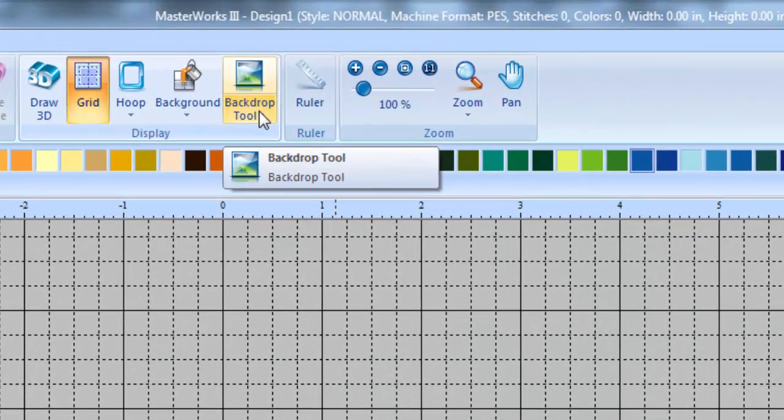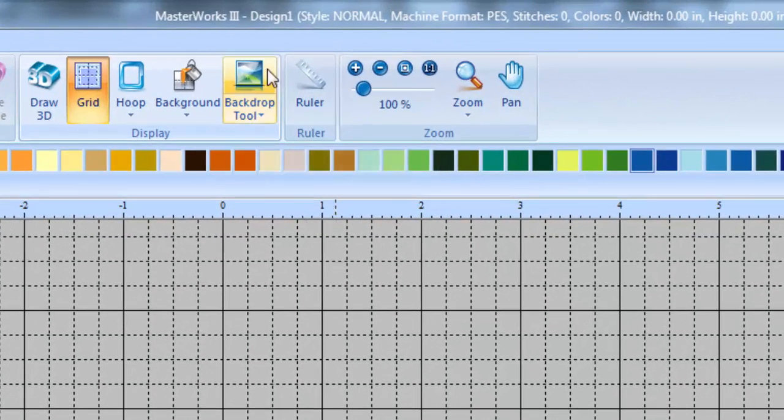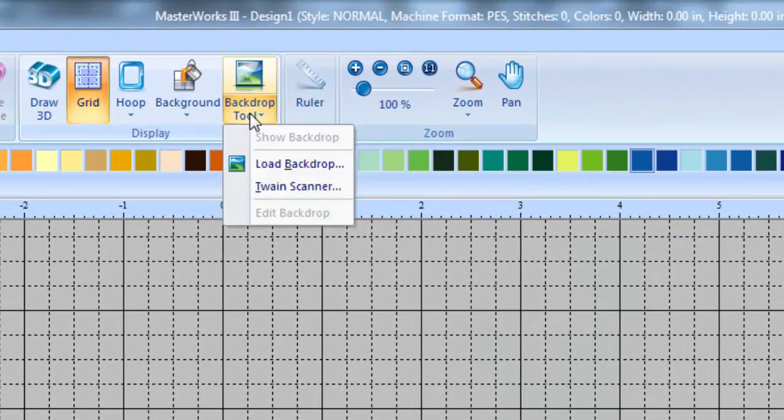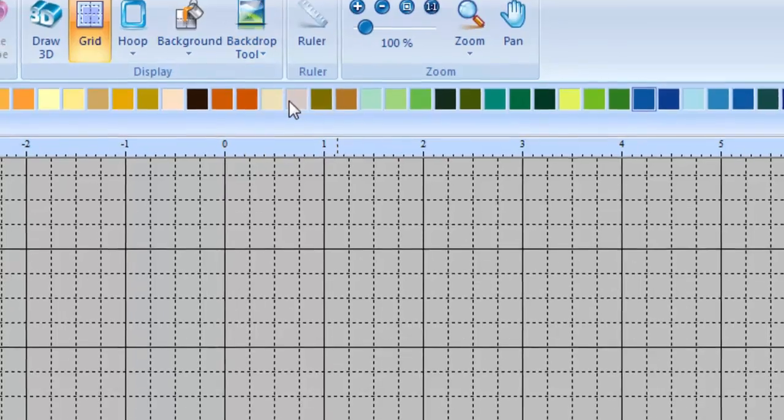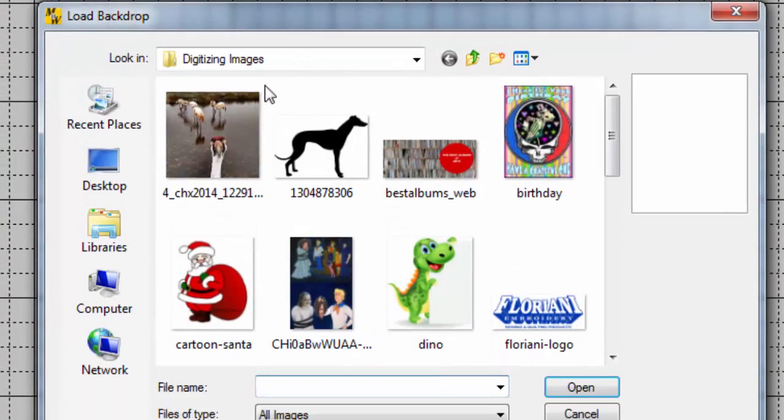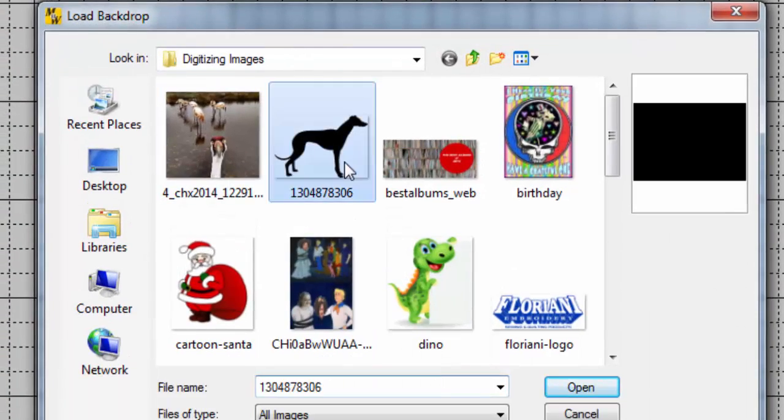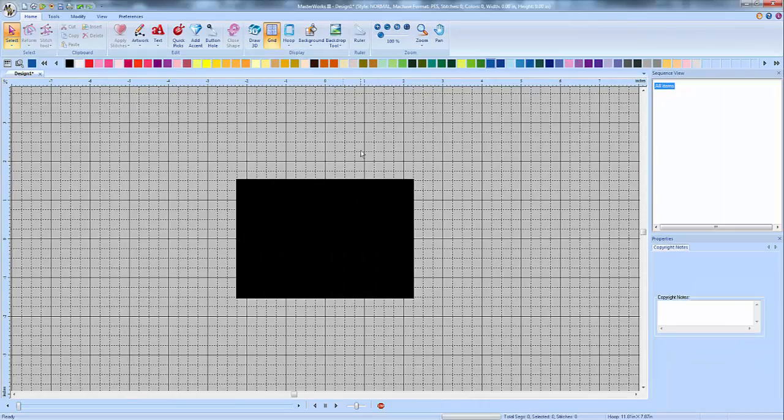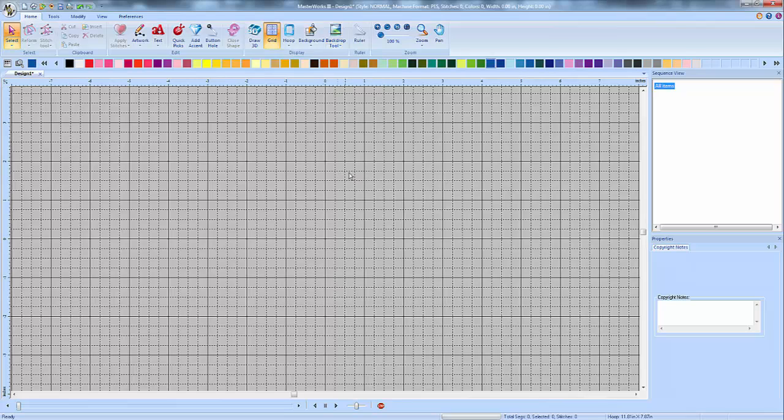We go, and what you're going to use is your backdrop tool. We click on our backdrop tool, choose load backdrop, and there it is. So Masterworks actually, see it opens it up as just a black block, and that's because this is a PNG file. And that'll happen to you a lot when you're downloading nice large images over the internet.